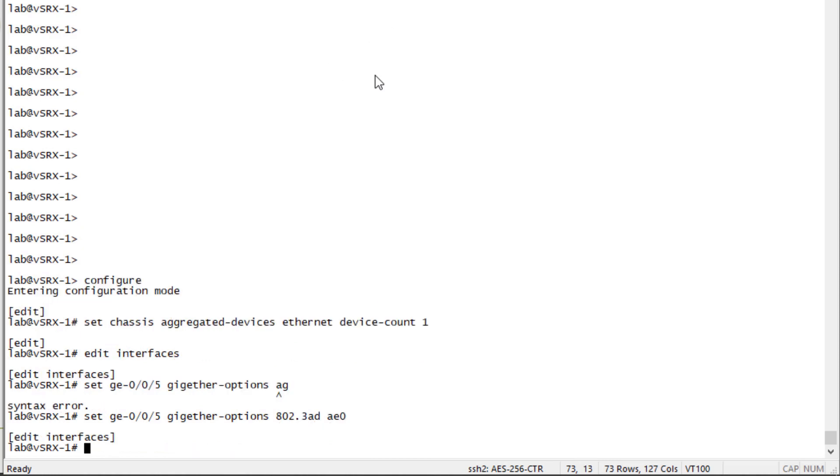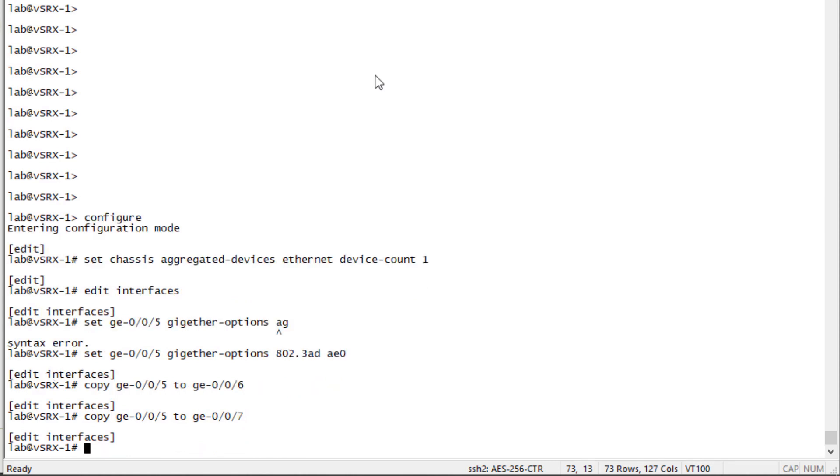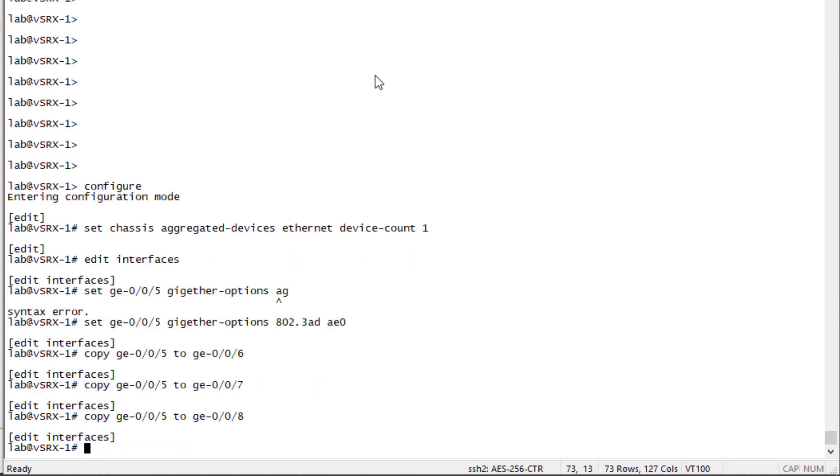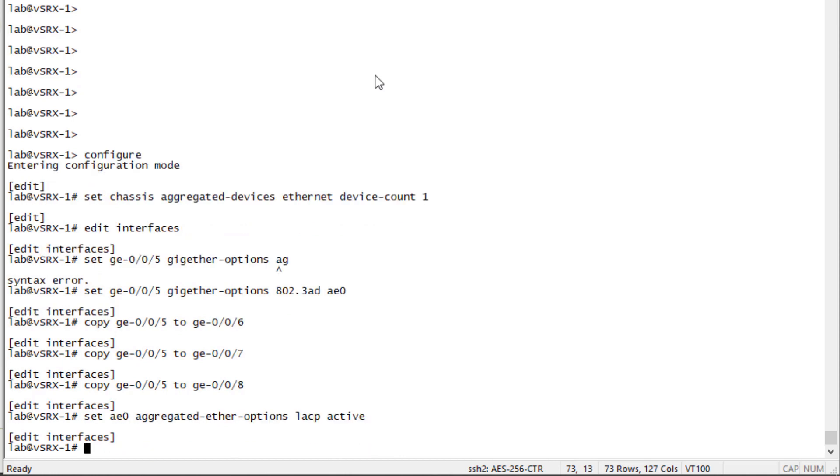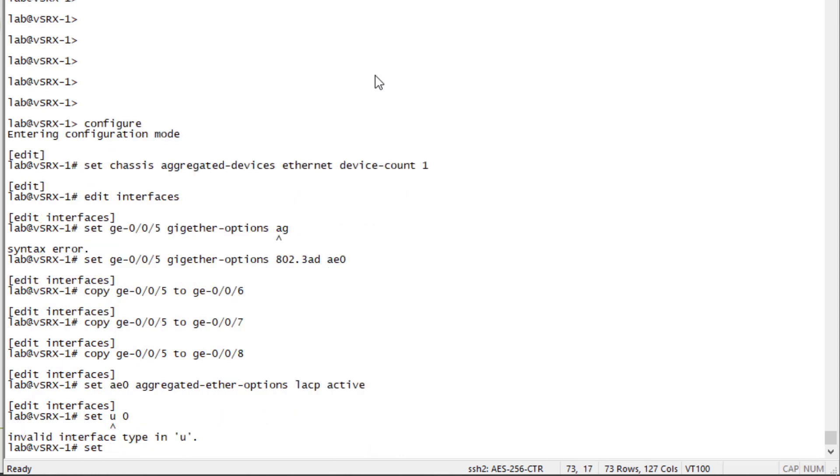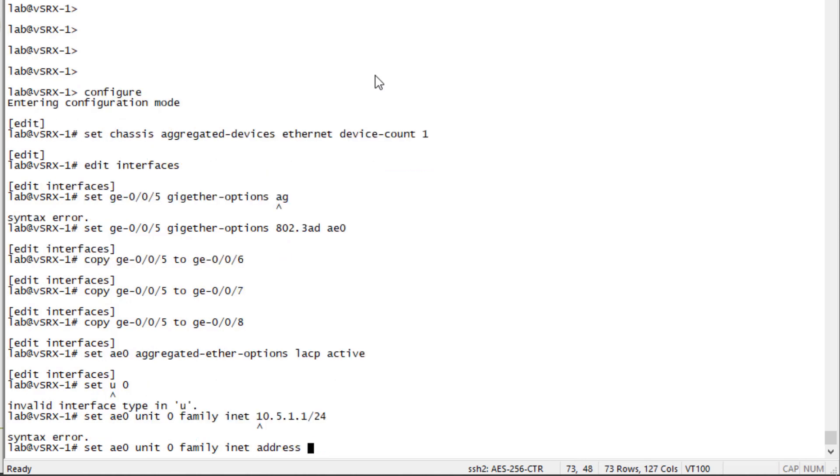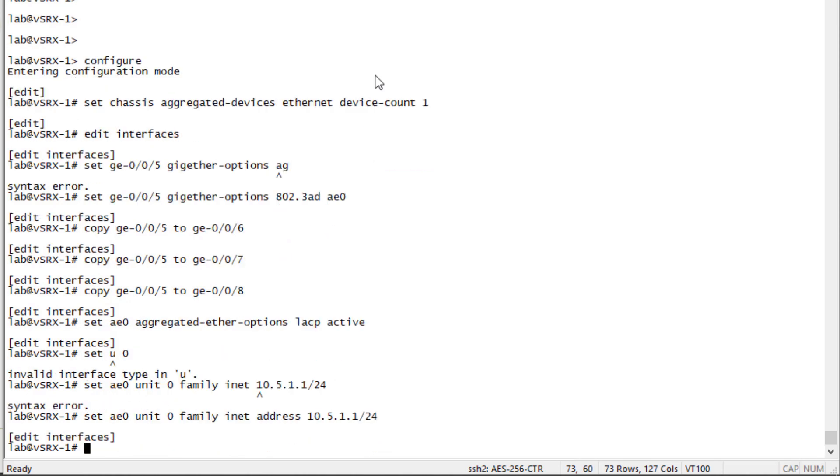And then what we can do next is we can just copy GigE5 to GigE6 and 7 and 8. And next we need to set the AE0 interface parameters. We'll do aggregated Ether options and we need to set LACP to active. And then we need to set the AE0 unit zero information. That's just going to be the family INET address. And that's going to be 10.5.1.1/24.